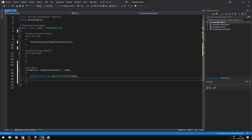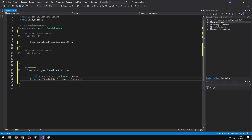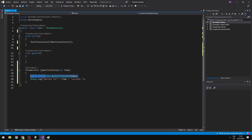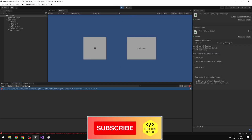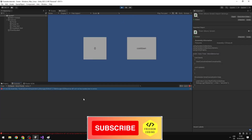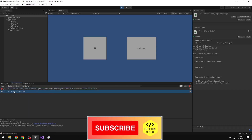Here I can add a Debug.Log. So now after we start the coroutine it should wait for the time, which is 5 seconds, and after it has finished, it will tell us for how long it waited. I have started the game, it waited for 5 seconds — and you can see that it waited for 5 seconds.